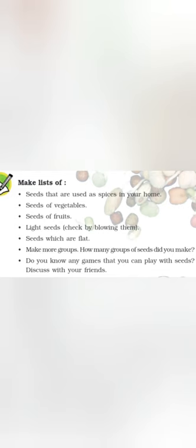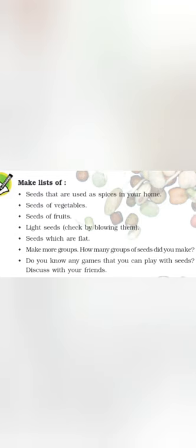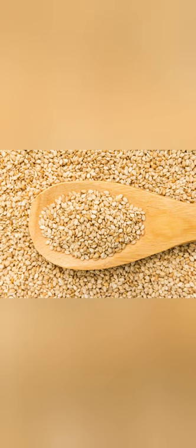Next one, light seeds - check by blowing them. ऐसे seeds जो की बहुत हल्के होते हैं, उनको फूँक मारने पर उड़ाया जा सकता है। उनके examples हैं cumin seeds यानि की जीरा। और funnel seeds. Seeds which are flat - जो बीज चपटे होते हैं, उदाहरण के तौर पर राजमा और तिल।